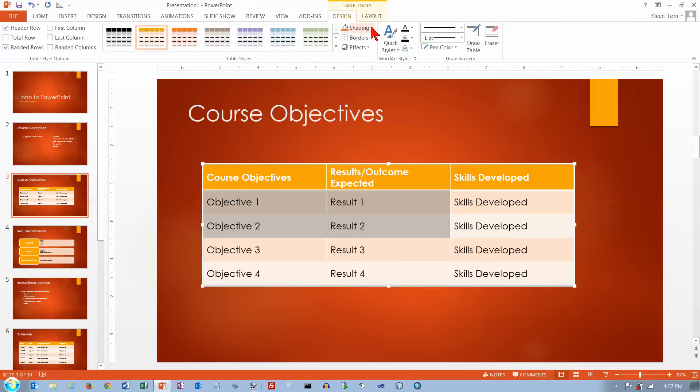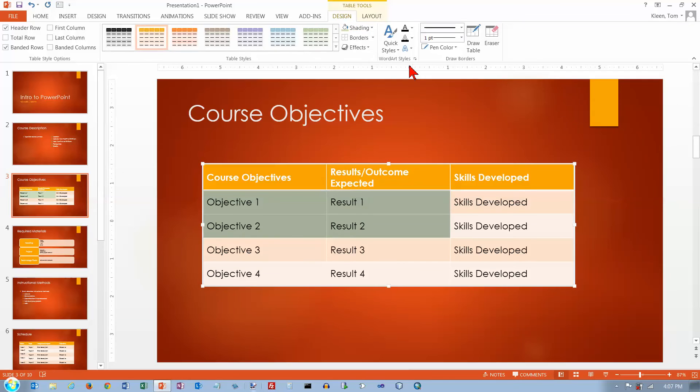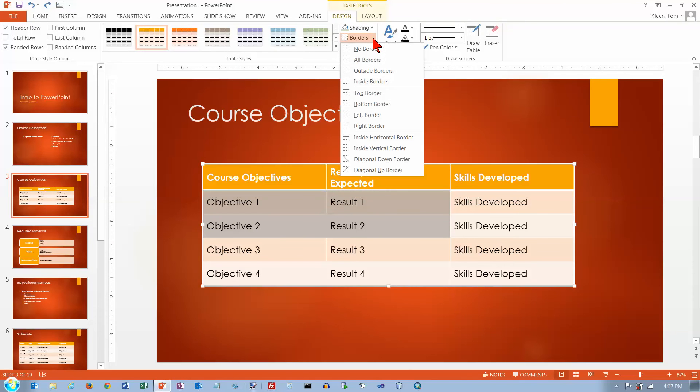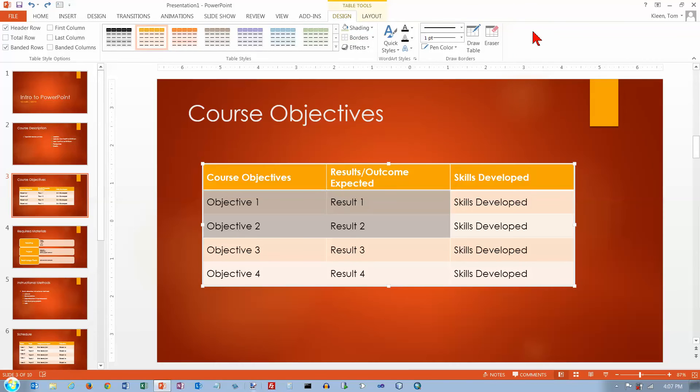So you can change the shading here easily. So let's say I want those cells to be green. I can do that. Let's do a control Z to get rid of that. You can go in here and you can do borders around the selections that you've made. And we're not going to do that.